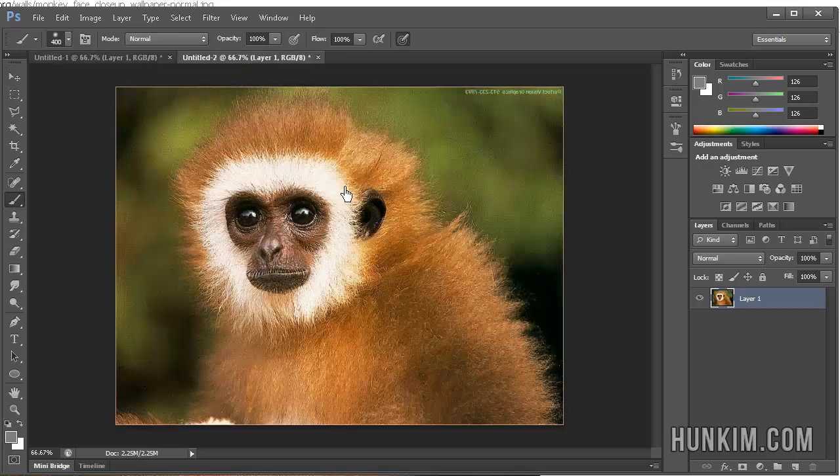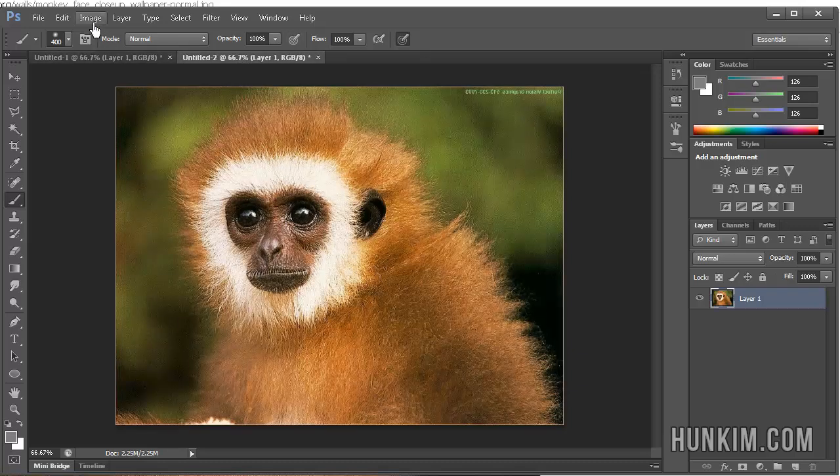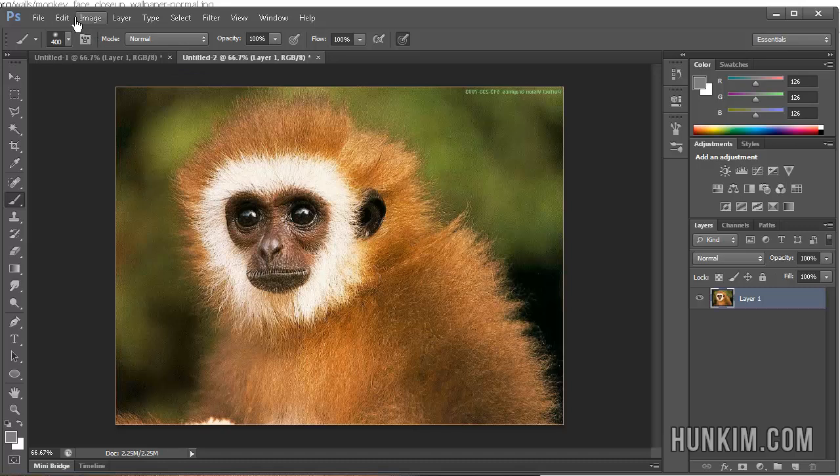Now, when you have an image, you have to realize that sometimes you may not have it in the right orientation.